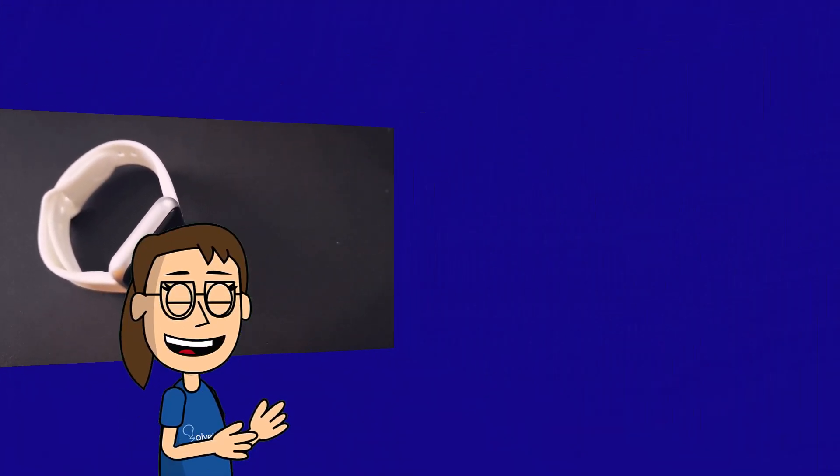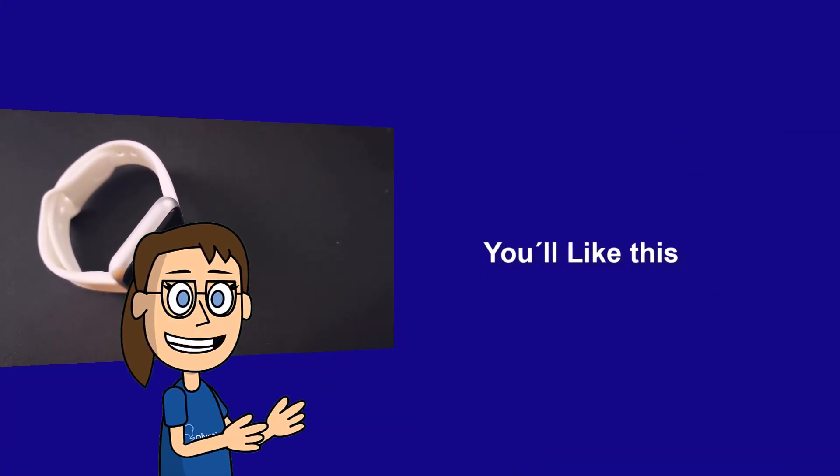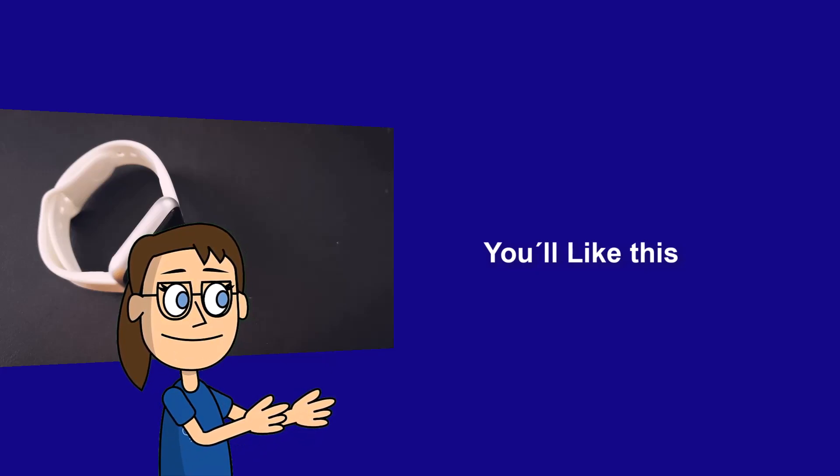We hope it has been helpful for you. Here are links to watch more videos of your interest and subscribe to the Solvetic channel. Thank you.